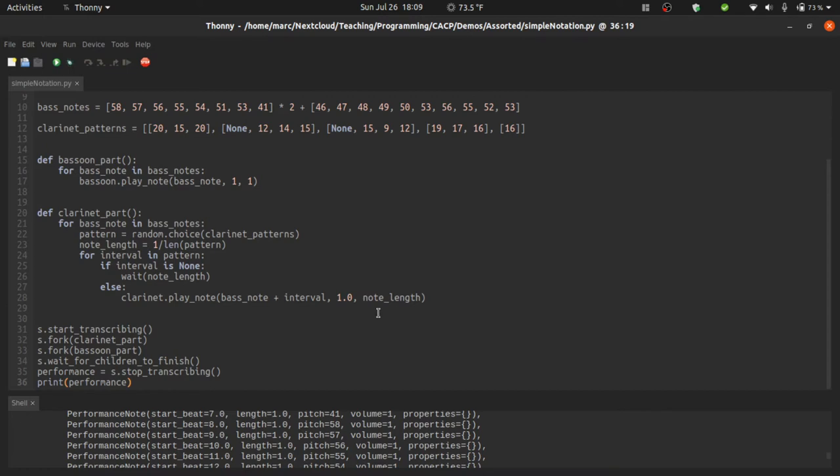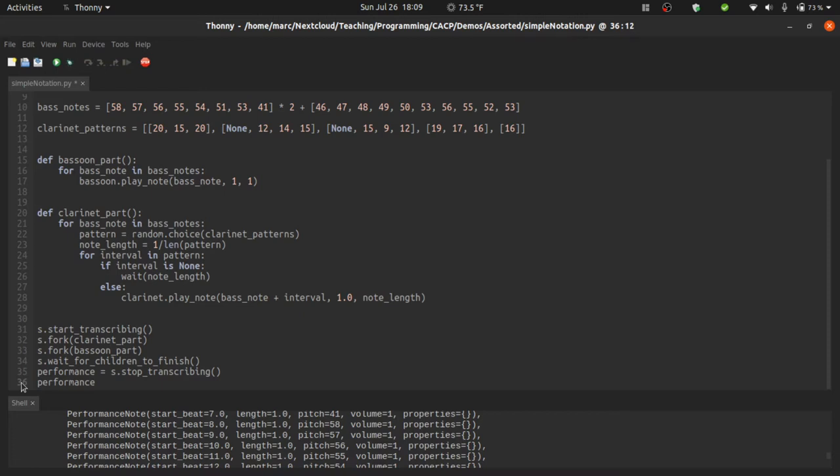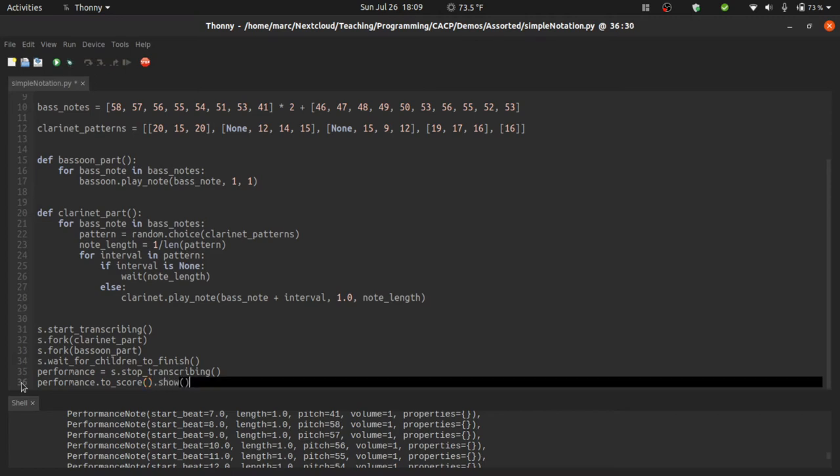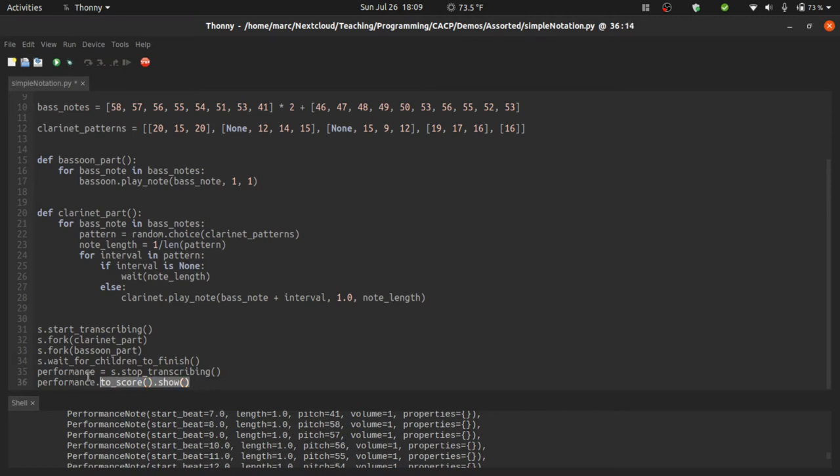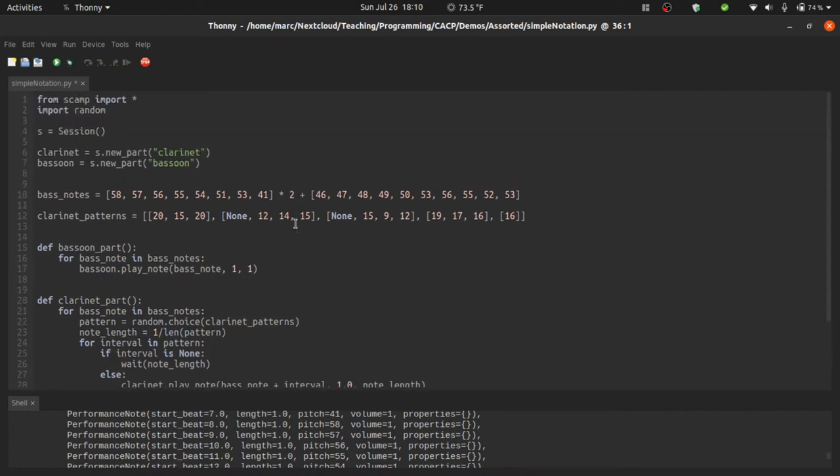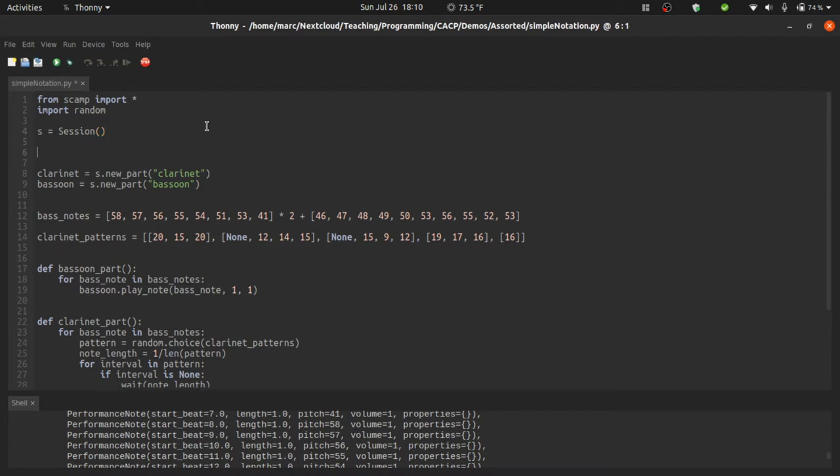Now to turn a performance into a score, one in which all of these rhythms are placed into bars and quantized, we call performance dot to score. And then to see what that score looks like, we say dot show. This is going to use the library abjad, which uses Lilypond to create a PDF of the score. Finally, before we run this, there's an important trick that I want to show you. Often when you're dealing with notation, you don't want to hear the music over and over and over. And to avoid hearing it, you can ask the session to fast forward.